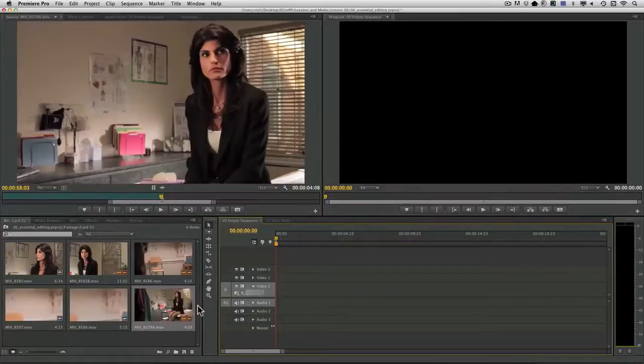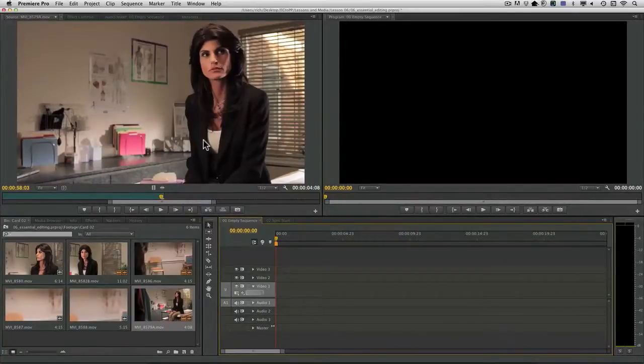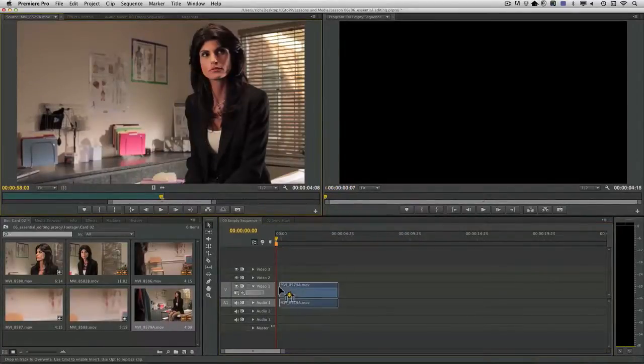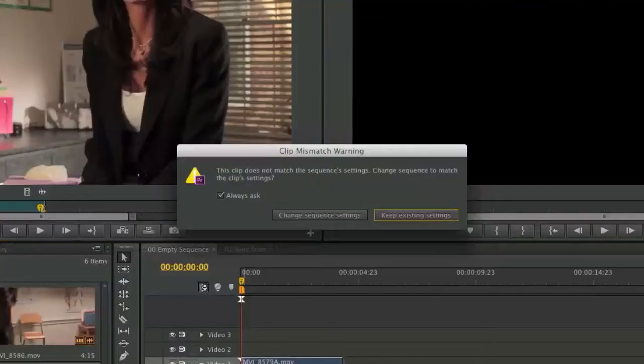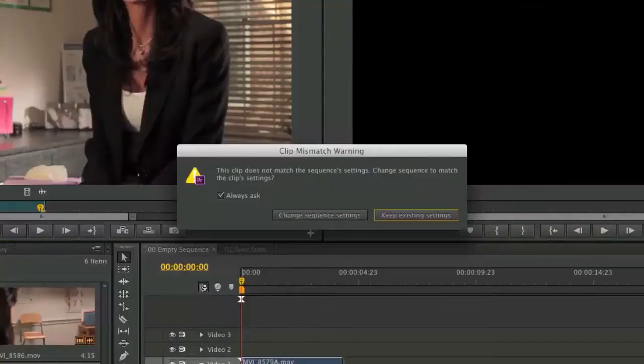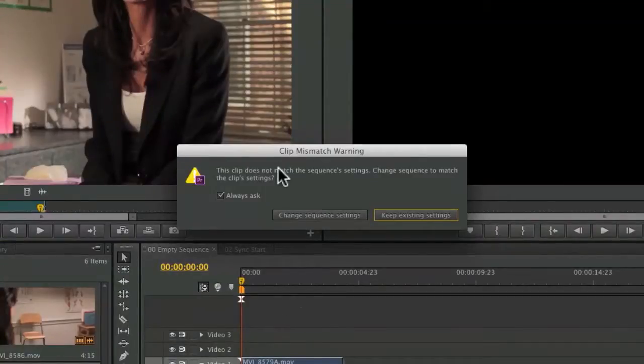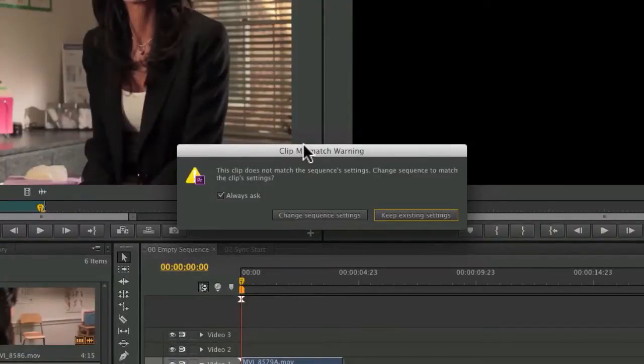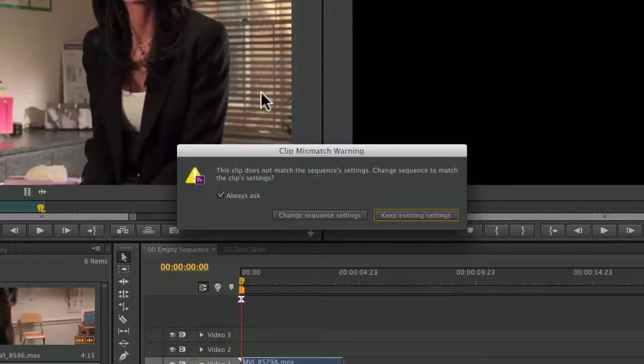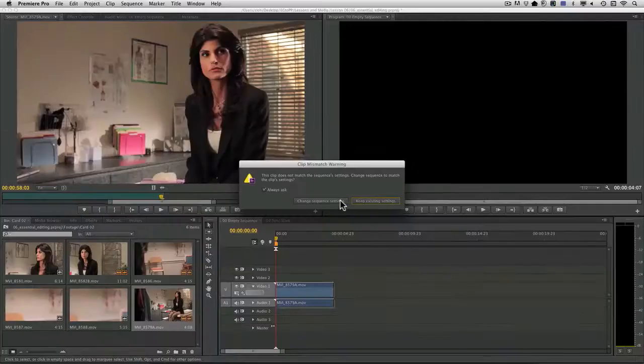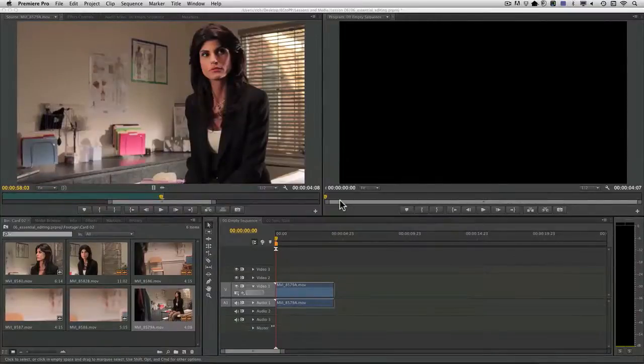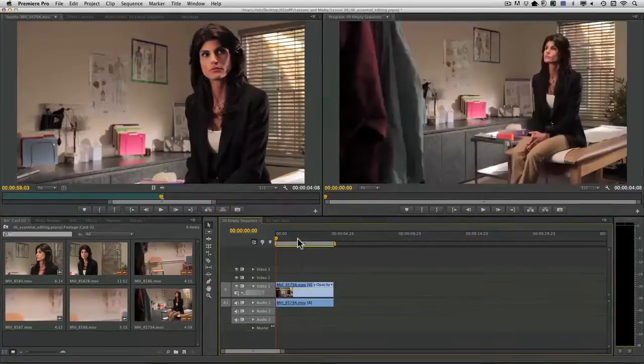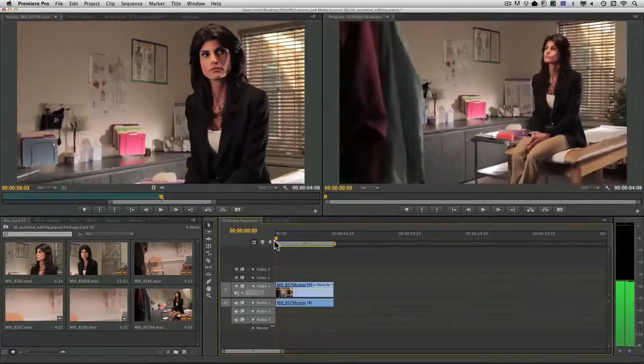Let's choose undo. Instead, I'm going to drag this into the timeline. And you'll notice that in this case, it prompts us to match the sequence to the clip. So I'm going to change the sequence settings. And you'll see that things line up.